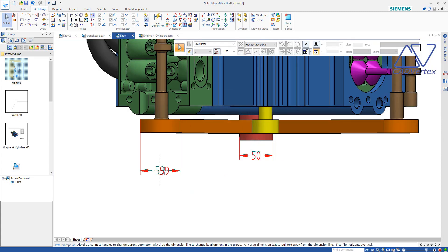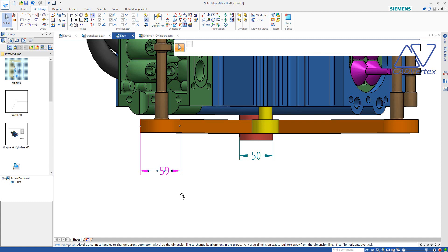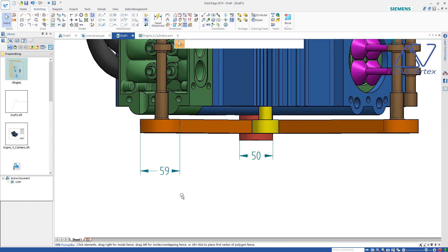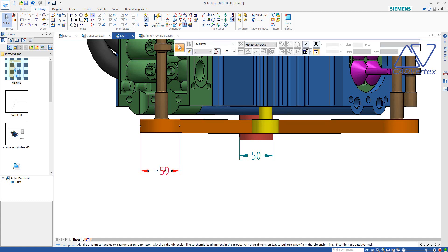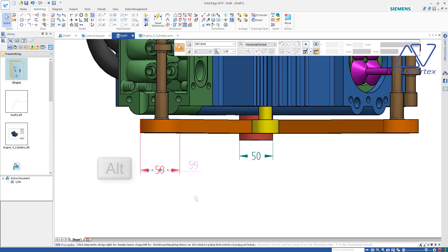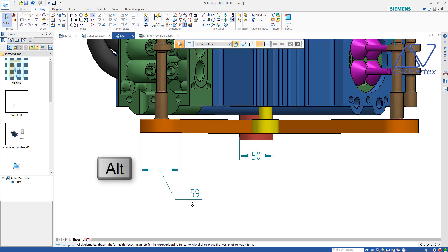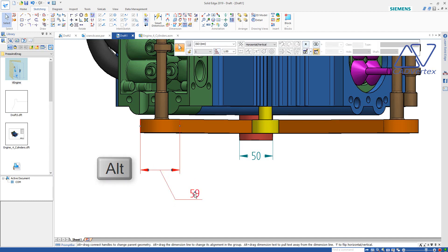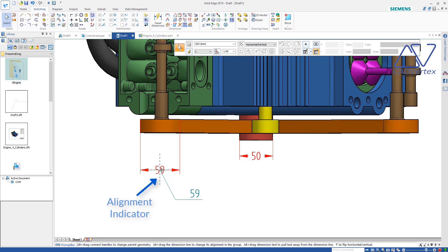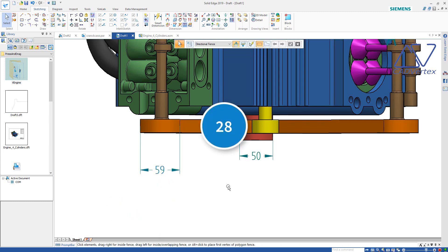Tip 27: Press and drag to move the dimension text away from its default position. Press and drag to move it completely outside the extension lines. Keep the ALT key pressed and press and drag the dimension text away from the dimension line. Tip 28: Press and drag to move the dimension back to its default position using the Q lines.